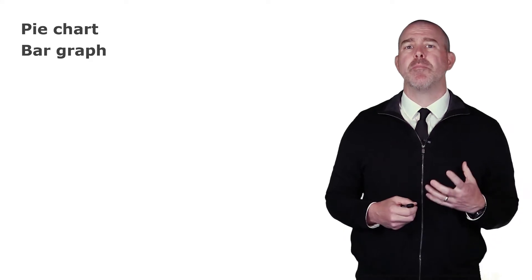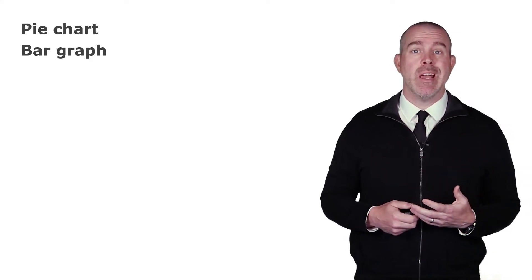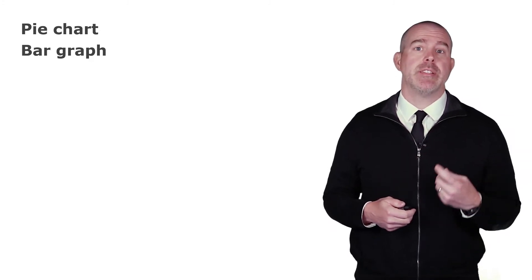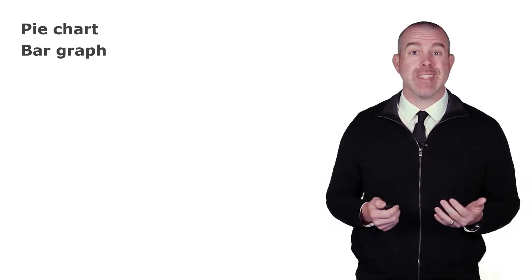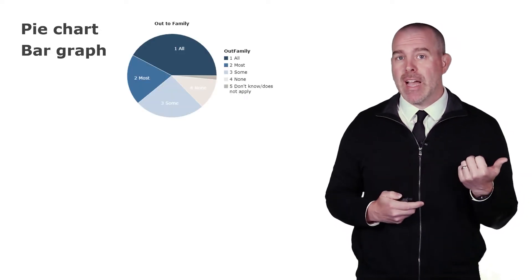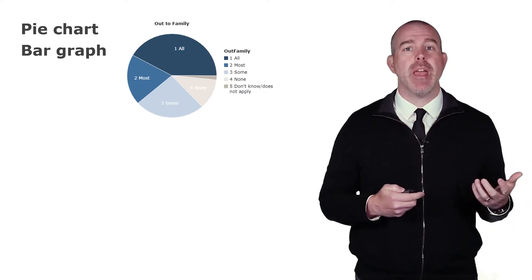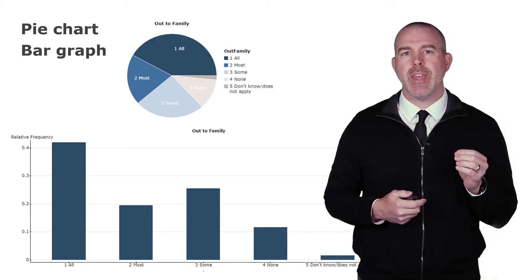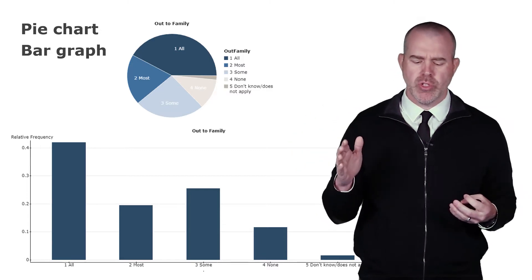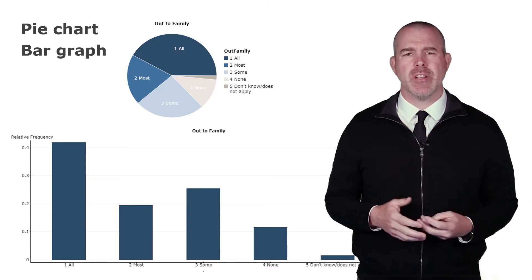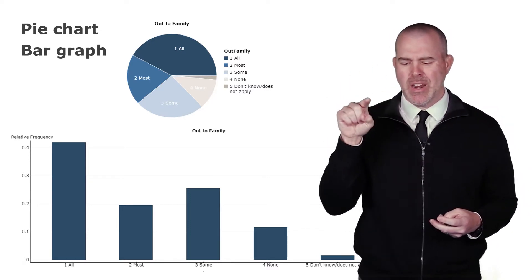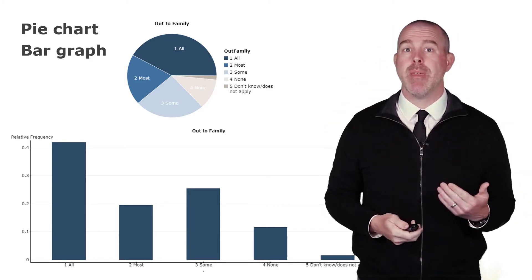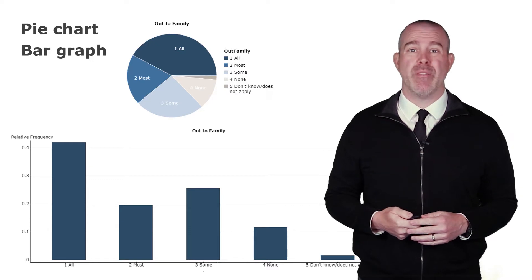Now sometimes it's important to consider which type of graph would be most appropriate. Within that same database is a variable about how much of the family the individual is out to. Is it all, most, some, none, or it doesn't apply. So we have this variable. We can make a pie chart of it, and we could make a bar plot of it. The thing to think about here is this is really an ordinal variable: all, most, some, none. There's clearly an order. And so putting it in a circle, it's kind of weird because the all is next to the does not apply. So a bar plot is really going to be more appropriate if you have an ordinal variable.